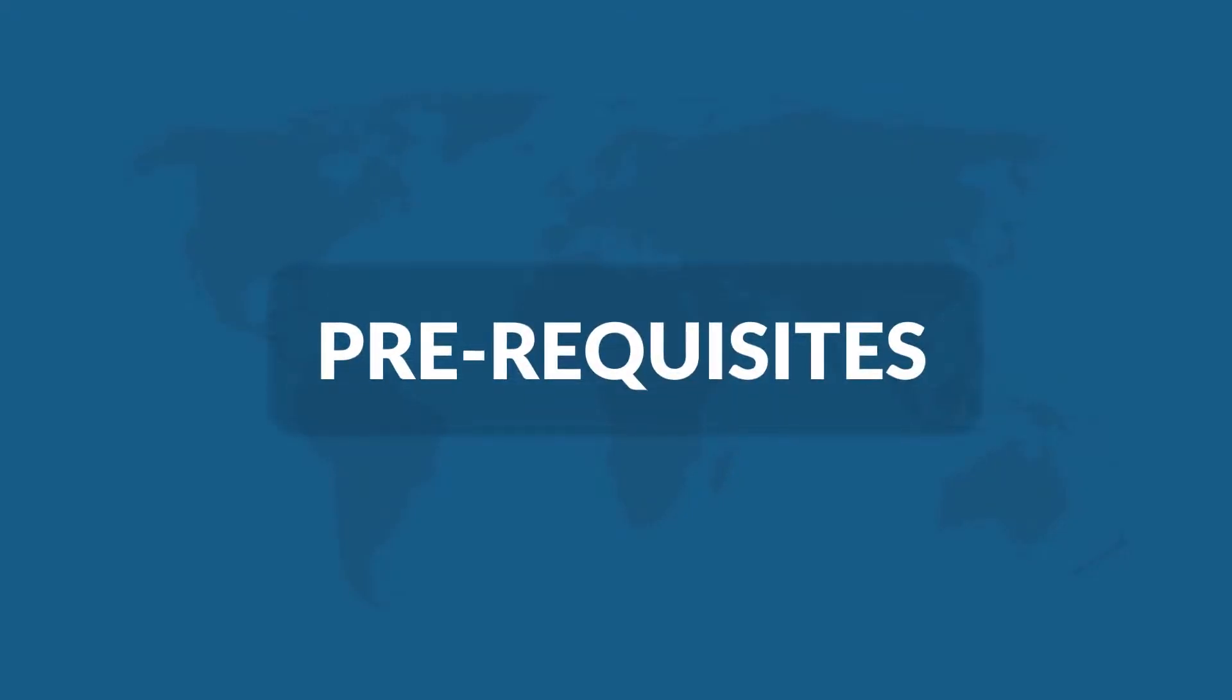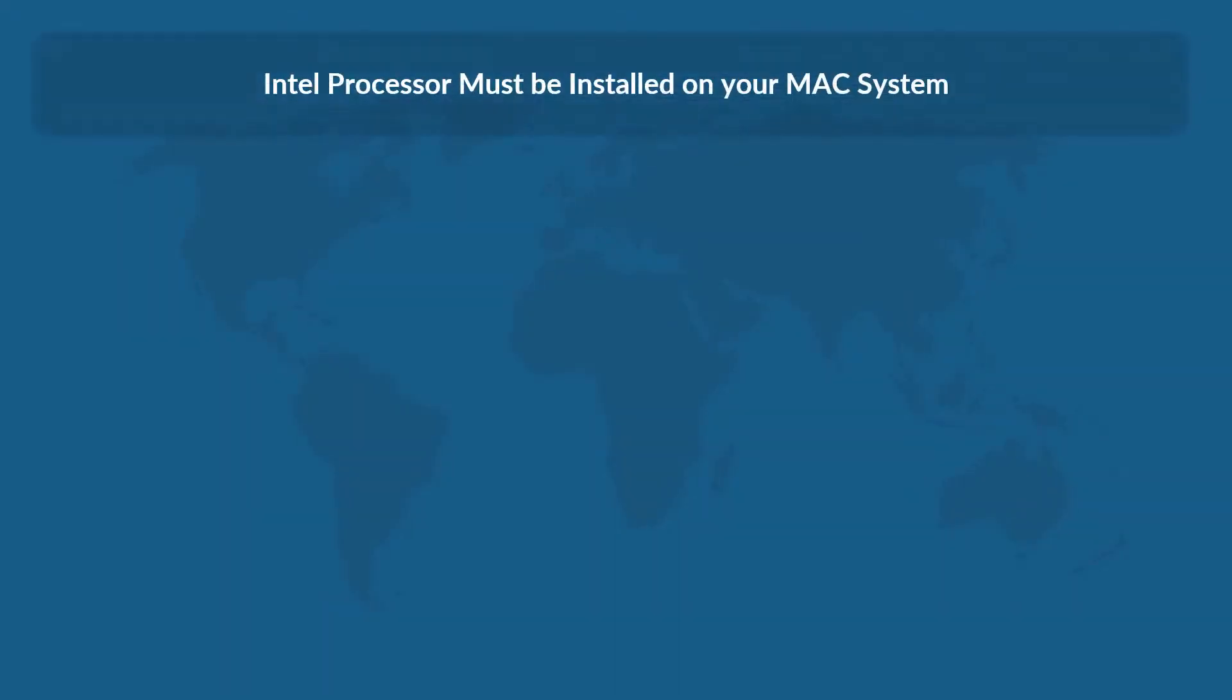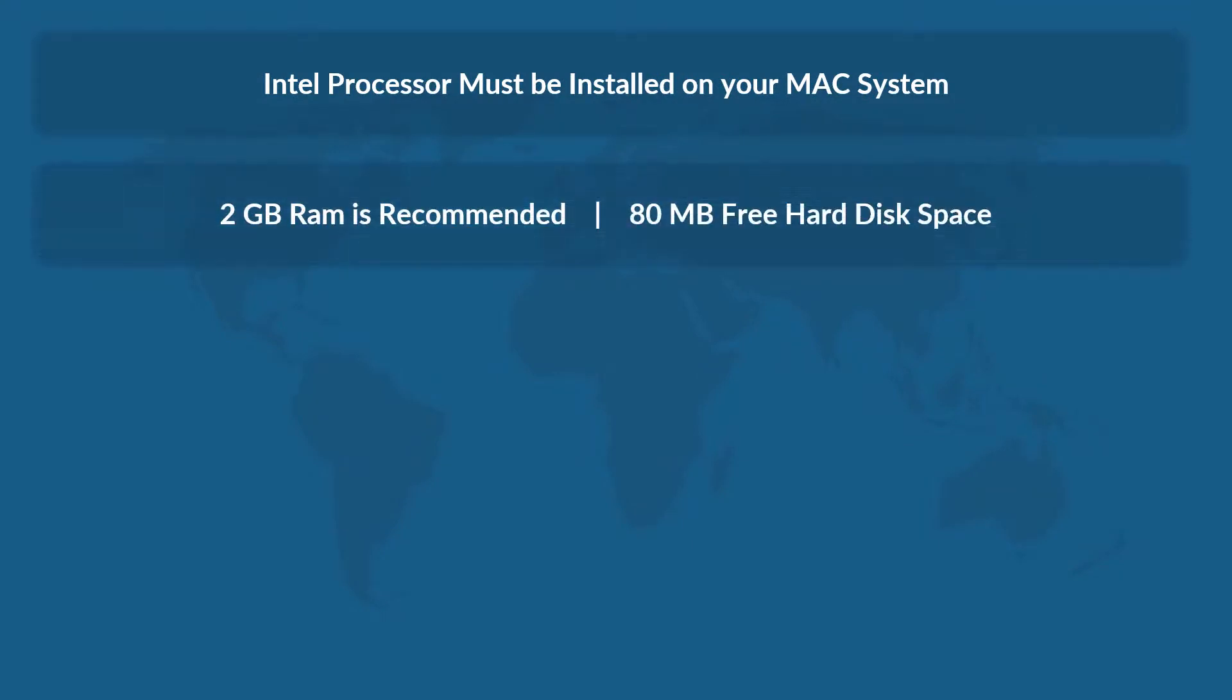Now let's check out the prerequisites before installing the software. Intel processor must be installed on your Mac system. 2 GB RAM size is recommended, and make sure that you have the recommended free hard disk space on your system.